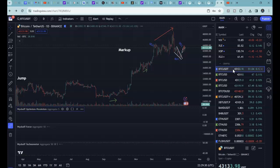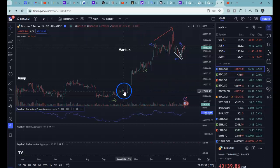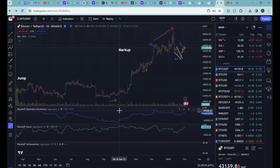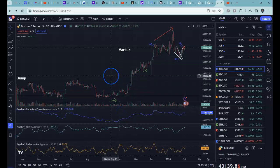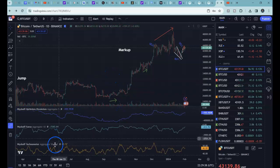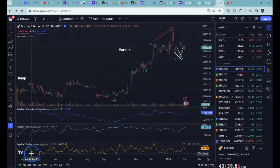That way, when you bring up, let's say, Bitcoin Tether Binance, it's consolidating all the volume from the 40 inputs. That's all for now. Thank you.